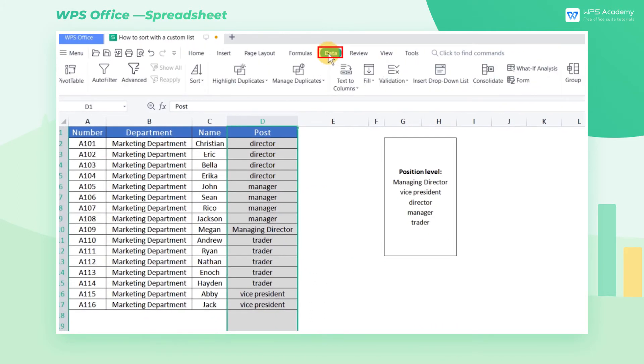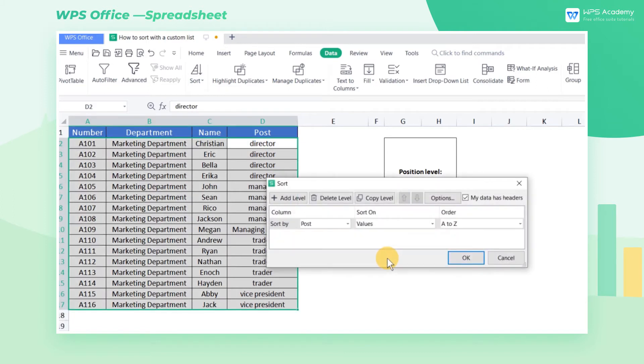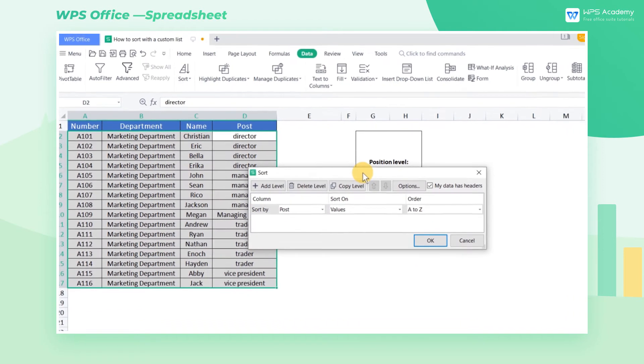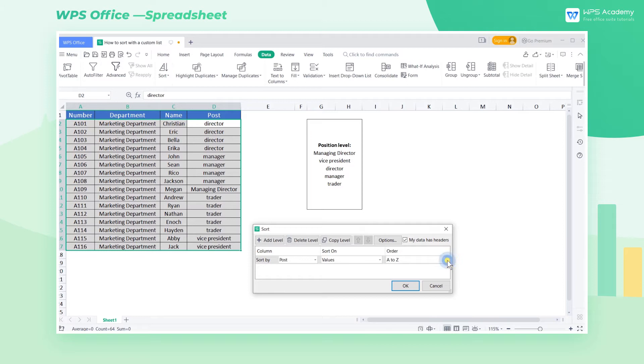Click Custom Sort in the Data tab to pop up a dialog. By default, the system sorts letters and integers in ascending or descending order on their values. Click the drop-down list at Order and select Custom Lists.